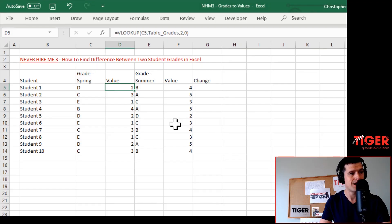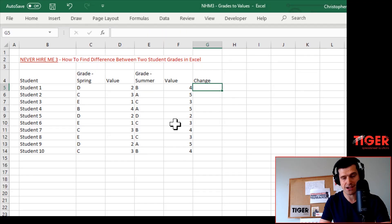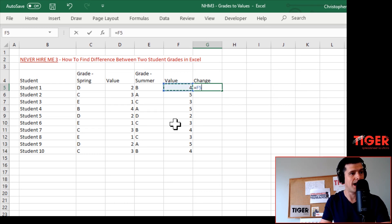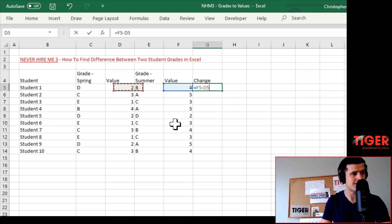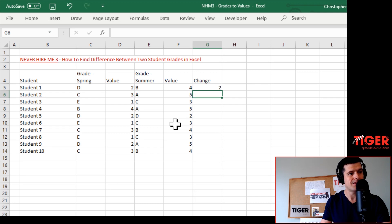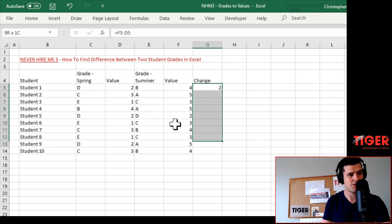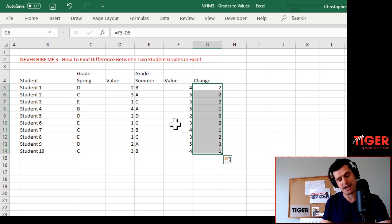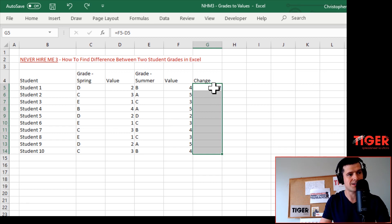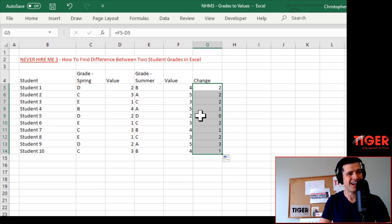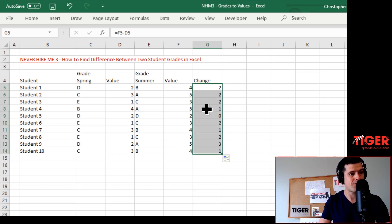Now we need to do fairly simple arithmetic to find the difference between the grades. We're going to say equals F5 minus D5 - the summer grade value minus the spring grade value. This is going to give us the difference. Again, I'm going to use Ctrl+D on Windows to copy down, or you could select the cell and drag down.